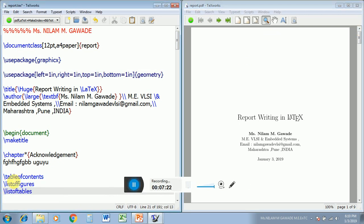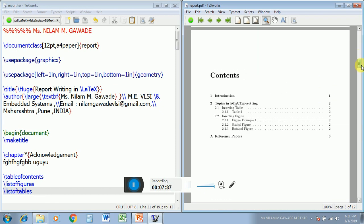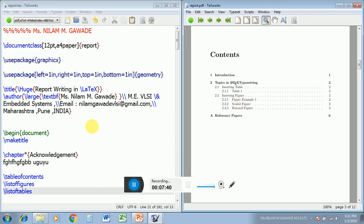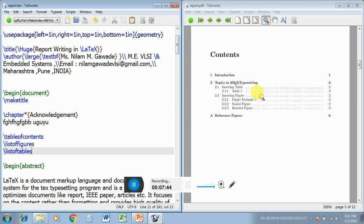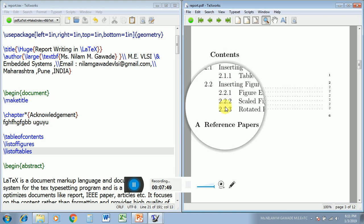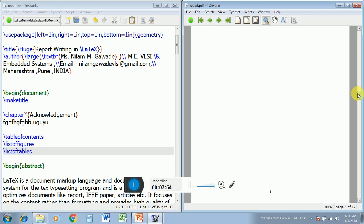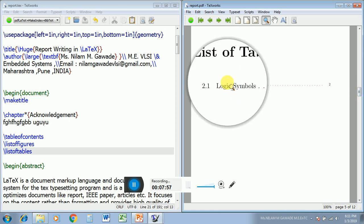Now let us see how you can create the index — this is the most critical work in a word document. Here we can create automatic page numbers by using \tableofcontents, \listoffigures, and \listoftables. This index has been automatically created and you can see the page numbers and section numbers all generated. List of tables and list of figures are also created with page numbers and section numbers. This reduces a lot of trouble while preparing our report.